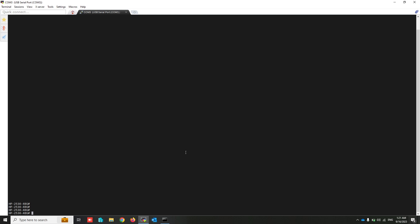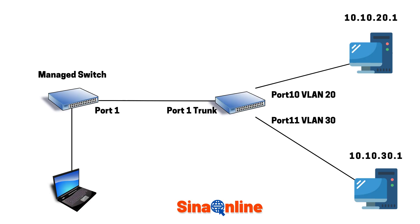Untagged ports are used to connect end-user devices such as computers, printers, or IP phones to the network. Each untagged port is associated with a specific VLAN. Untagged ports are also known as access ports in Cisco networking terminology. In summary, tagged ports are for inter-switch connections or devices needing multiple VLANs, while untagged ports connect end-user devices to a specific VLAN.